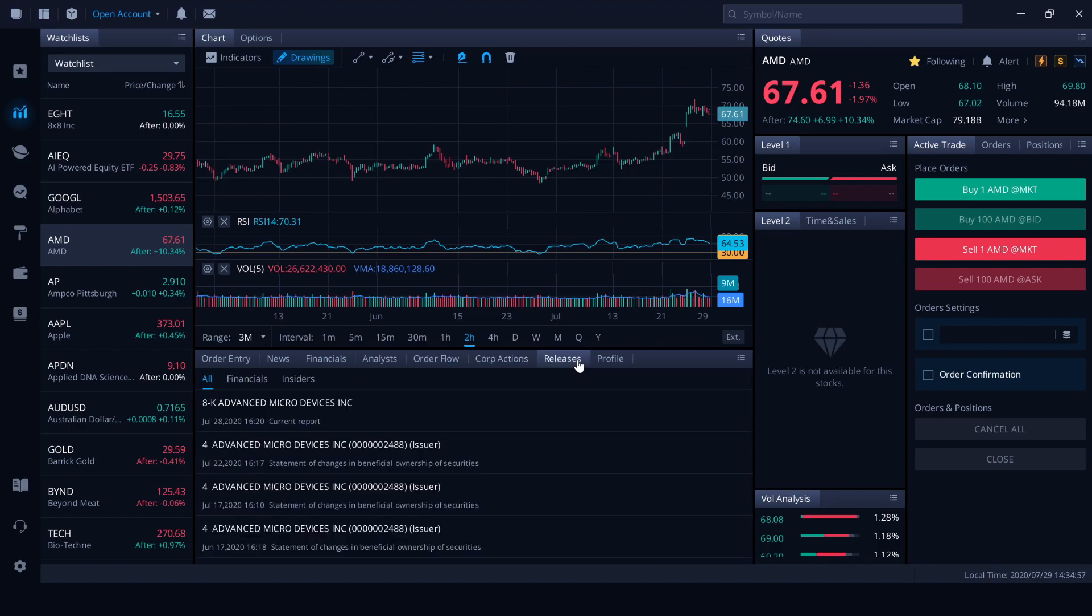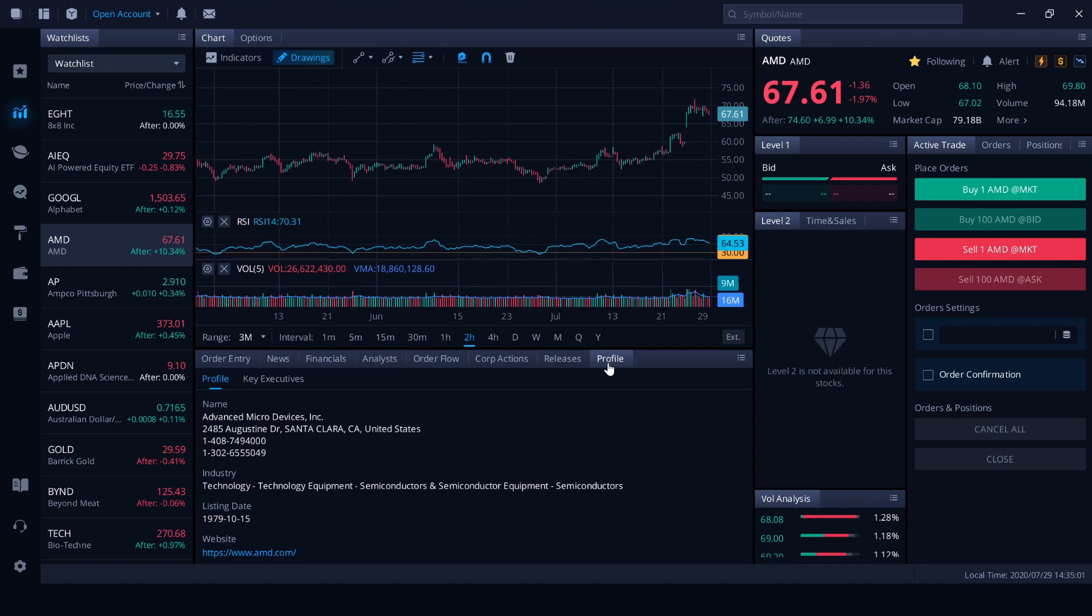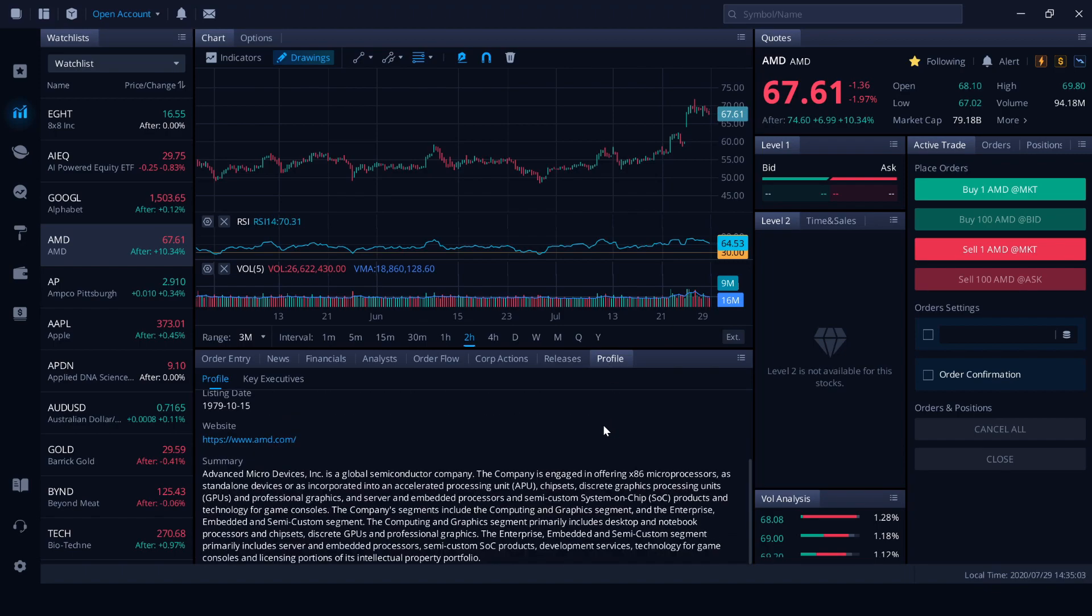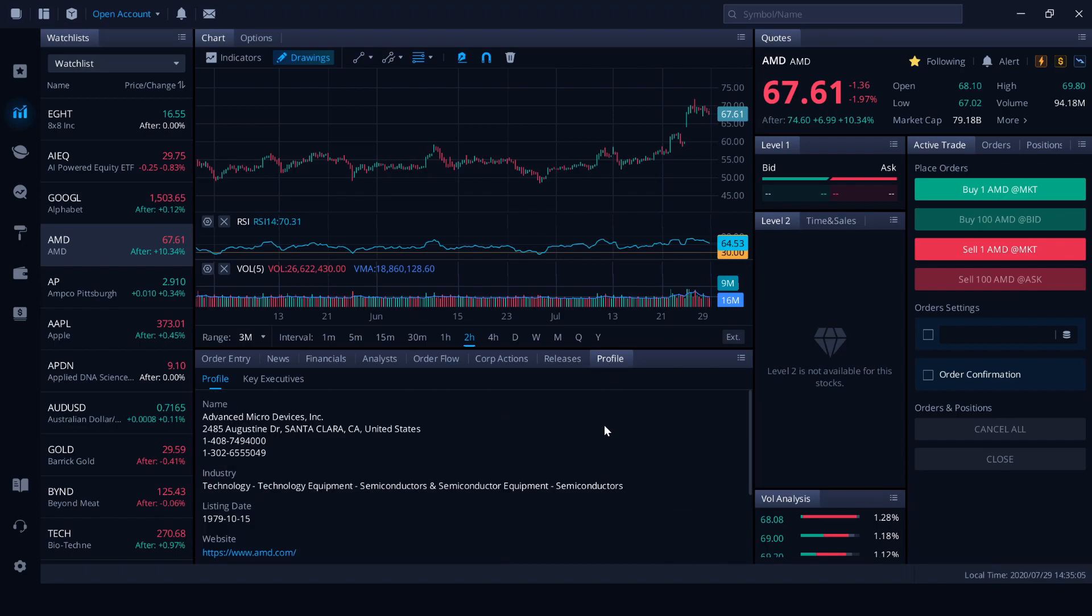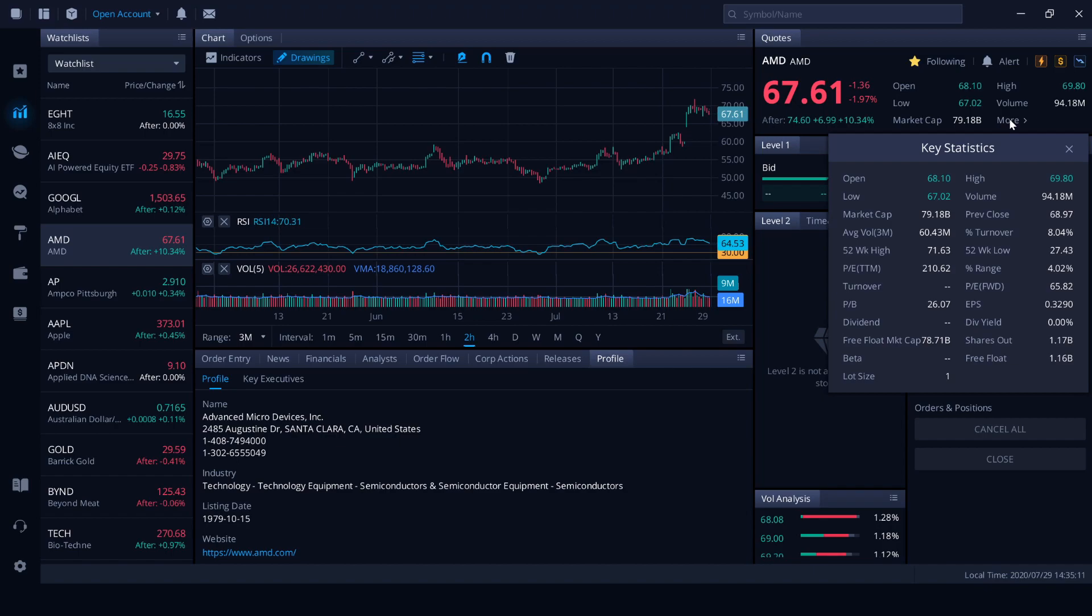News releases. So these are official releases from the company. And we've got the standard profile giving some information about the company. Moving on, we've got the quotes section here, basically giving similar prices to what we saw before. And some key statistics here with deeper information for that.